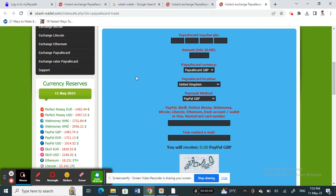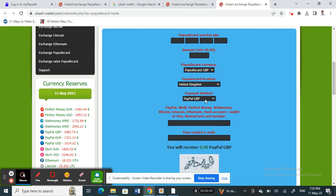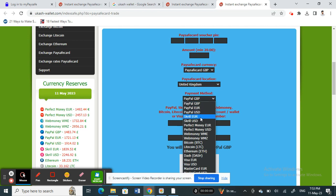Plug in your Paysafe voucher, which is your PIN number, your 16 digit PIN. Then type in the amount that you wish to transfer and select your currency, your Paysafe currency, and then the location of your Paysafe. Choose that.